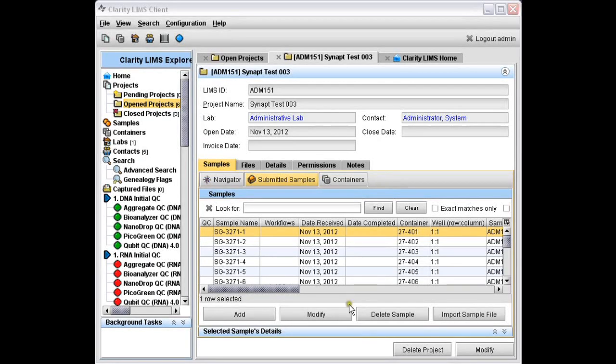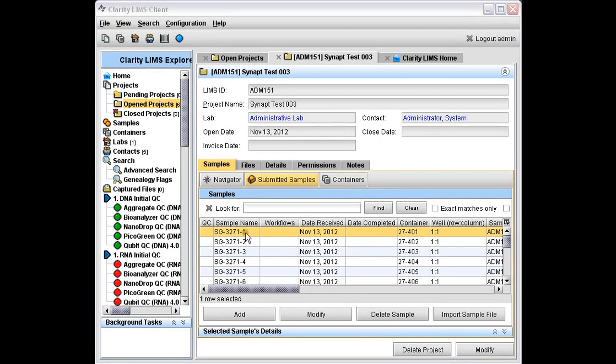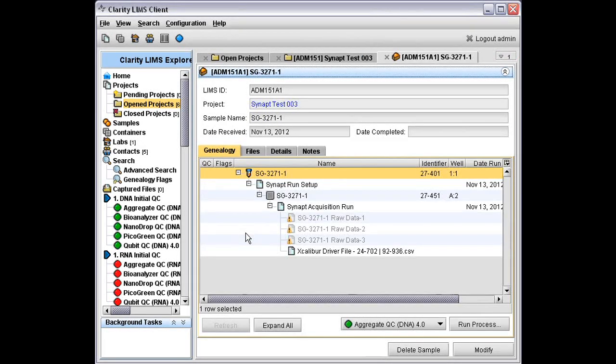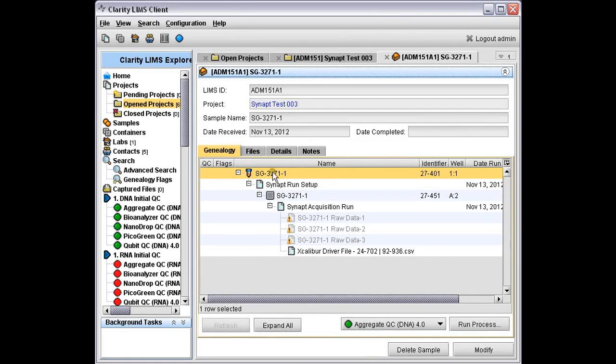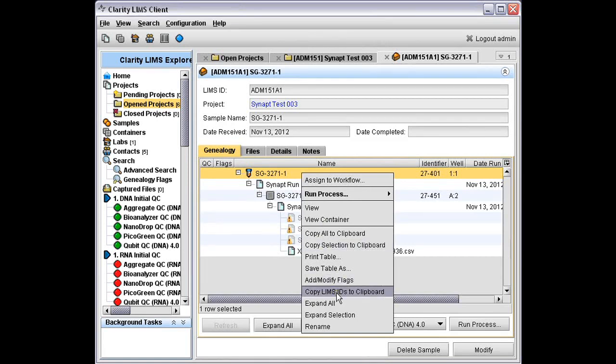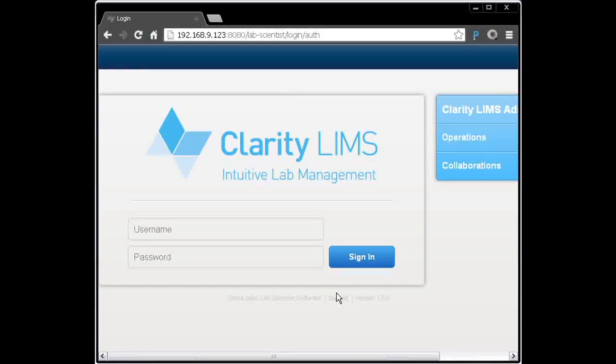I'm already logged into the operations interface, and I found some samples which already have some work done on them. I can view one of the samples here and see its genealogy. We've got a sample here. We can see its name. One feature you might find quite useful here is the ability to copy the LIMS ID, which is a unique ID, to the clipboard. Now let's switch to a web browser.